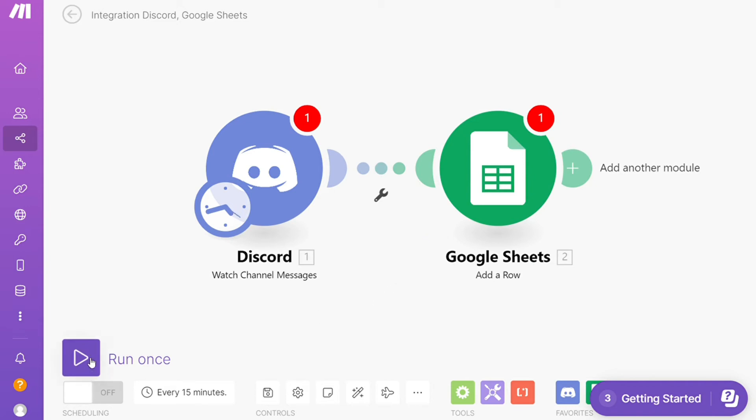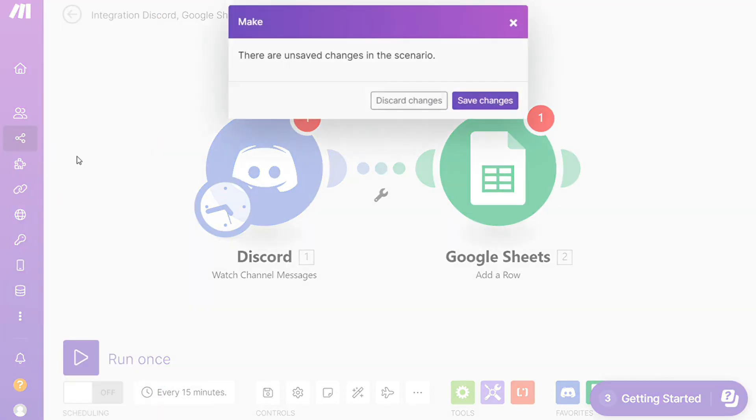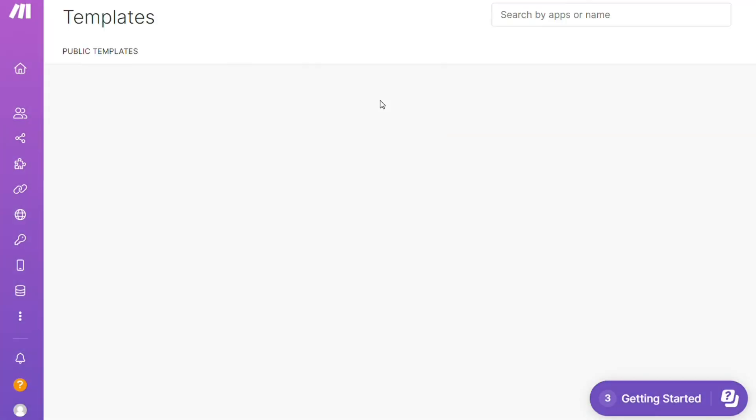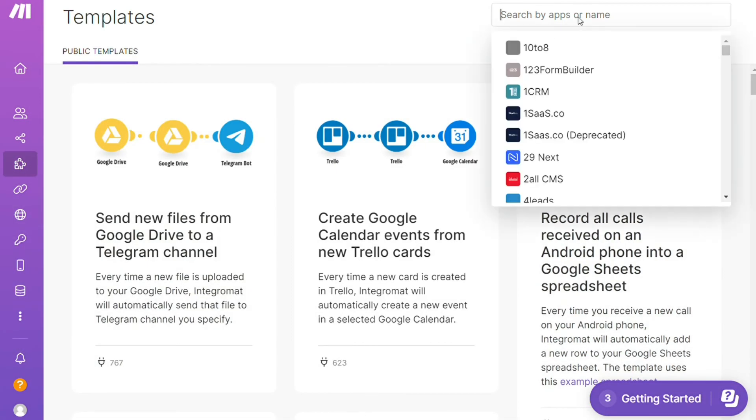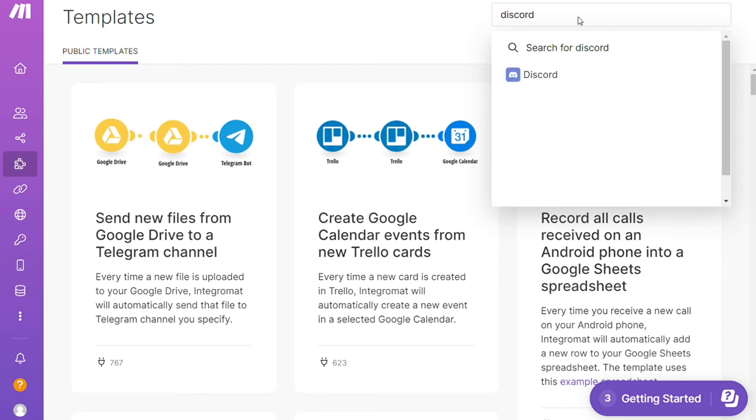On the bottom you can save it. Over here you find templates. I find this a really cool place to get some inspiration of what is possible. For example, over here I could search by an app. I could say, okay, give me all the templates that contain Discord module.